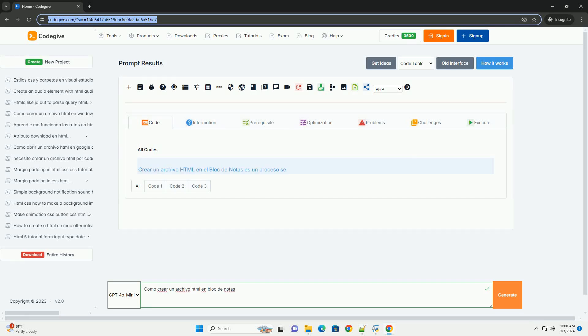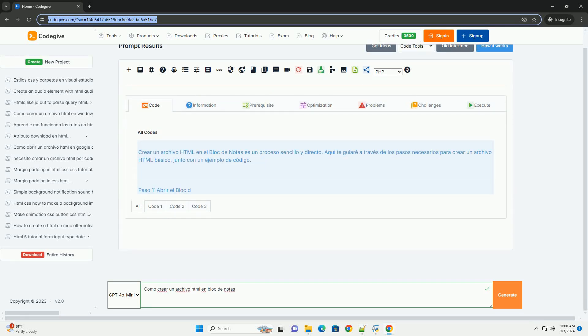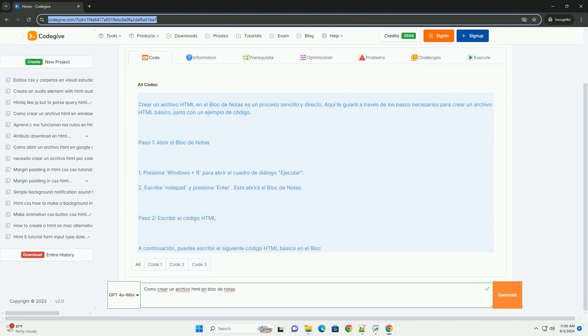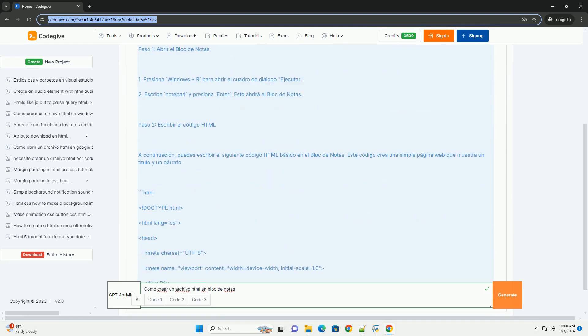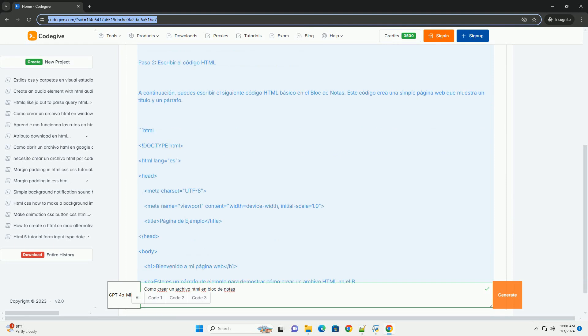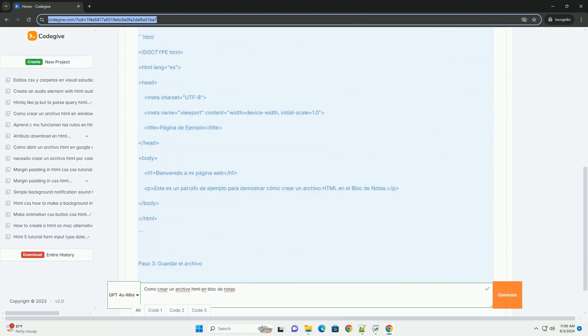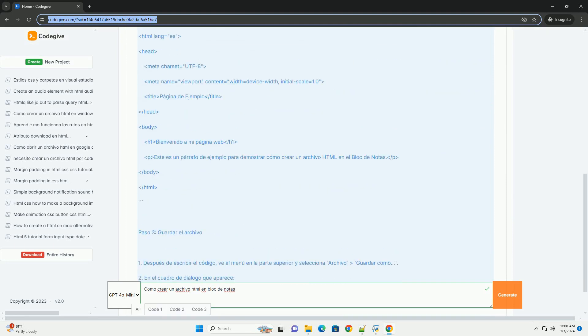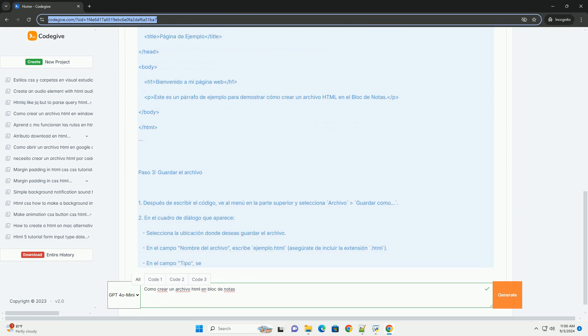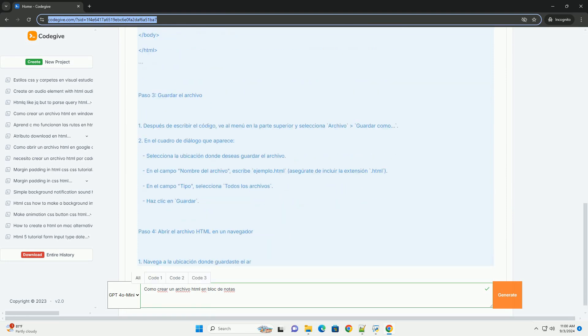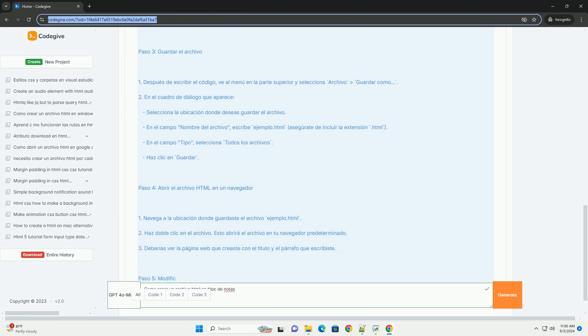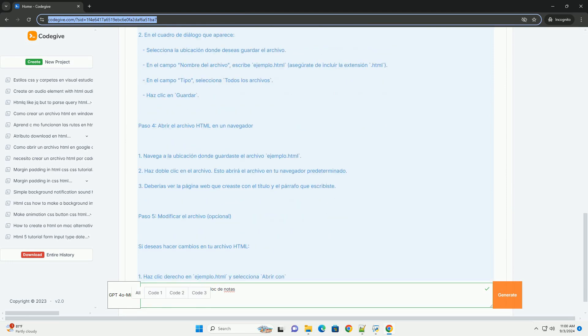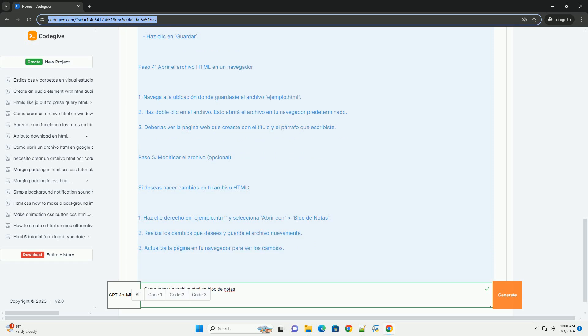Download the code from codegiv.com, link in description. Para crear un archivo HTML en el bloc de notas, primero abre el programa en tu computadora. Luego comienza a escribir el código HTML básico que incluye las etiquetas esenciales como HTML, head, y body.